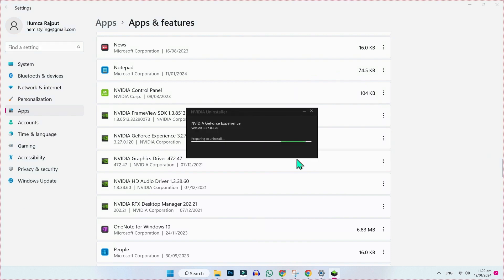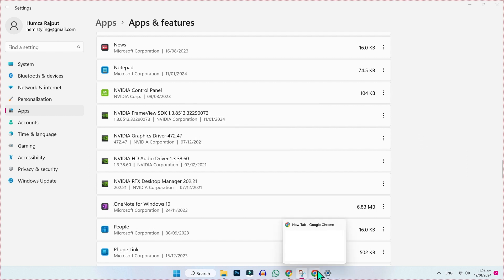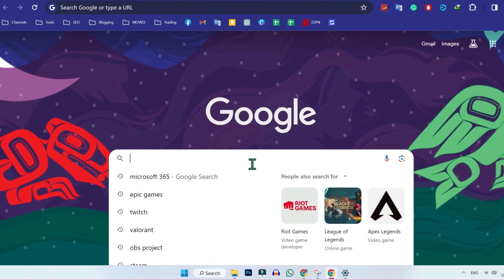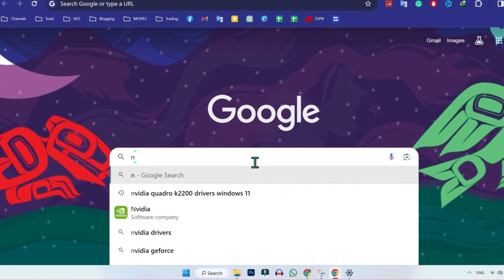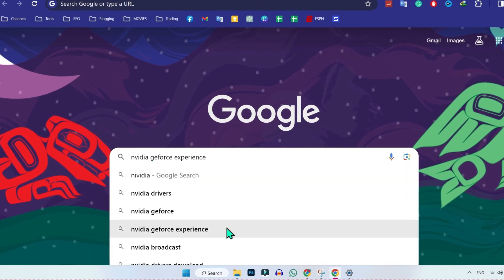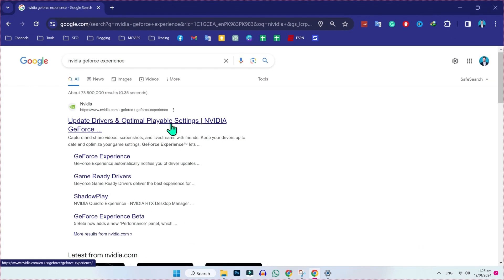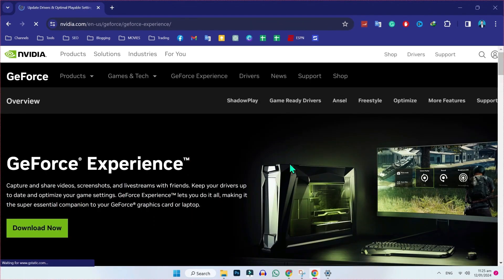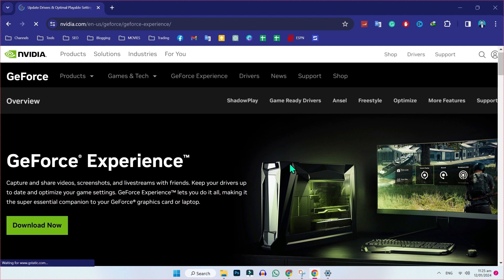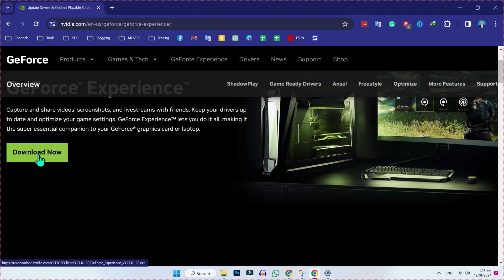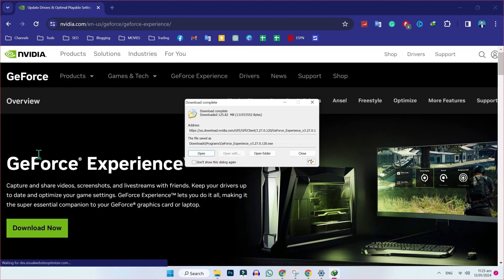After uninstalling this, you have to open Google and search for NVIDIA GeForce Experience. Here you will see www.nvidia.com — you have to open it. After opening this, you will see a 'Download Now' button. Click on that and the file will be downloaded.